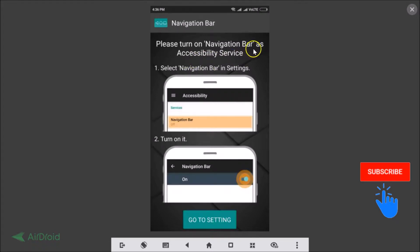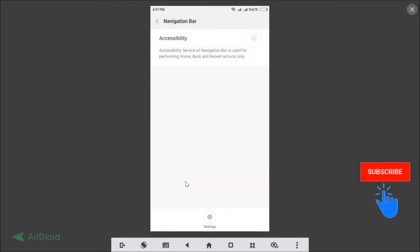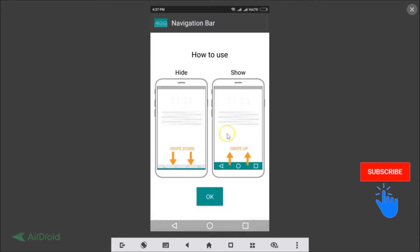You'll see a prompt: 'Please turn on navigation bar as accessibility service — select navigation bar in settings and turn it on.' Go to Settings, tap the button, find Navigation Bar, tap on that, and then tap on Accessibility to enable it. Click OK to confirm.